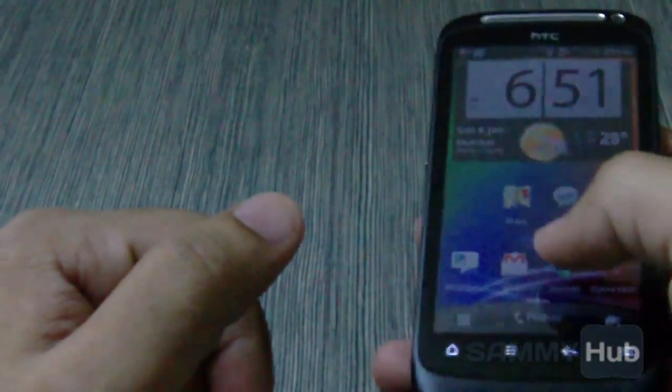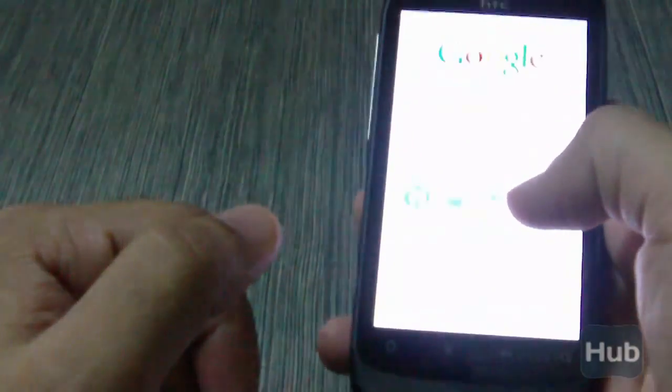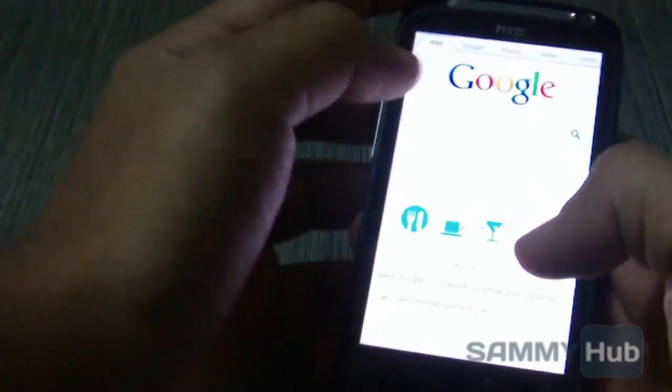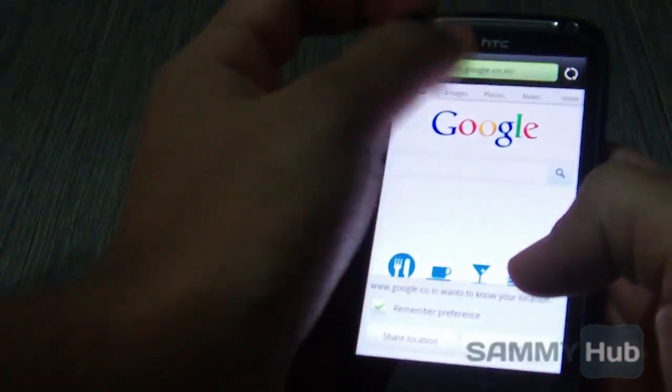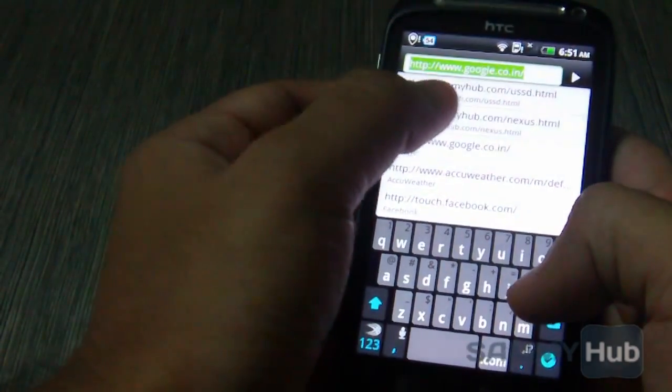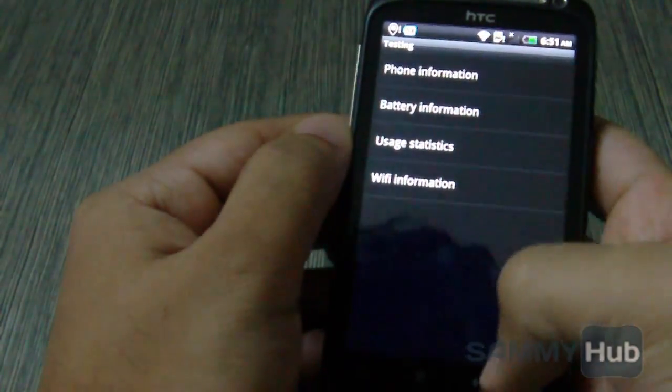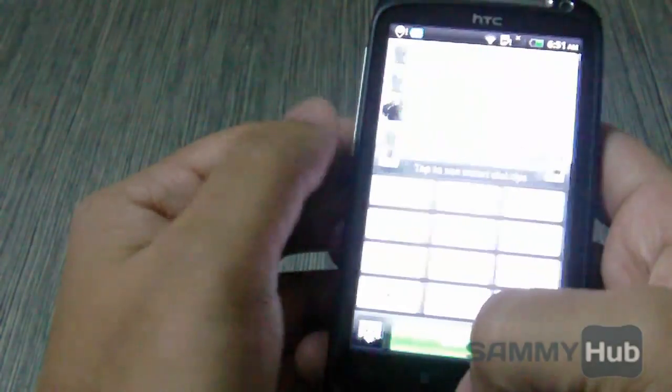Now on the HTC Desire S. It worked here as well.